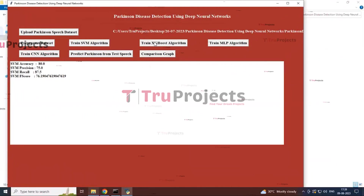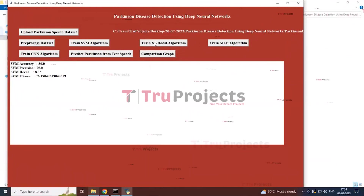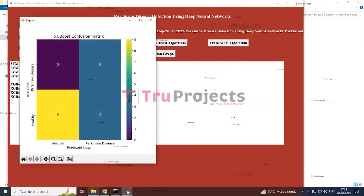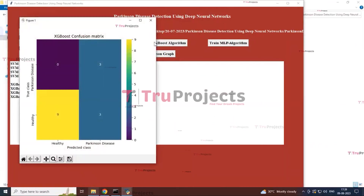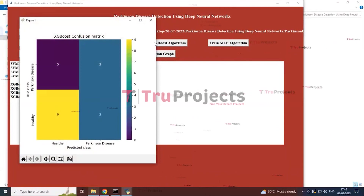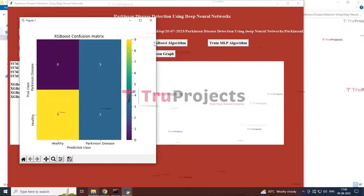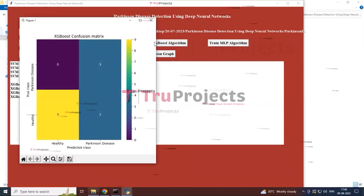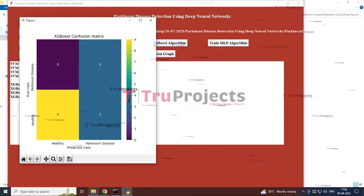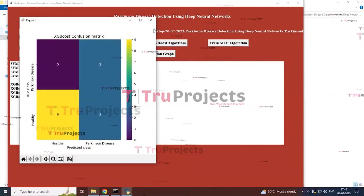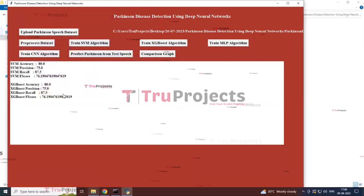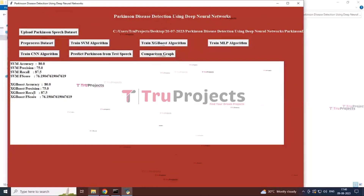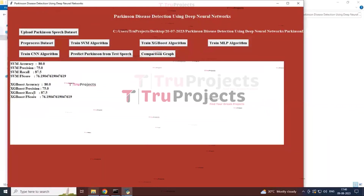The next button is 'Train XGBoost Algorithm.' By clicking this button, you can see the confusion matrix of the XGBoost algorithm, showing predicted classes and healthy classes based on Parkinson's disease versus the true classes. Close this graphical representation and you can see the accuracy of the XGBoost algorithm.